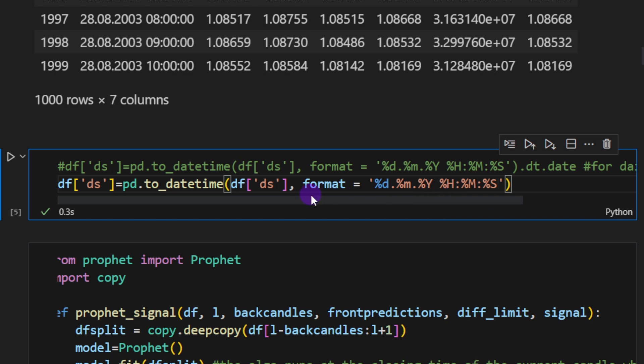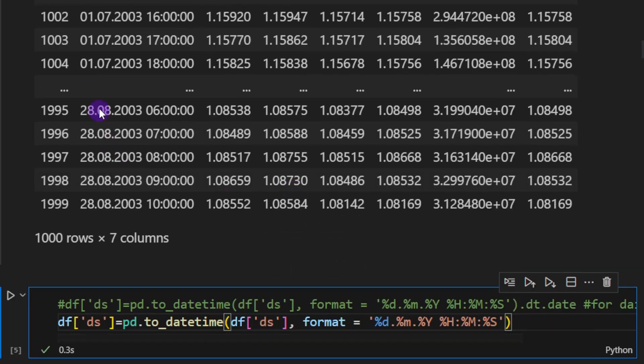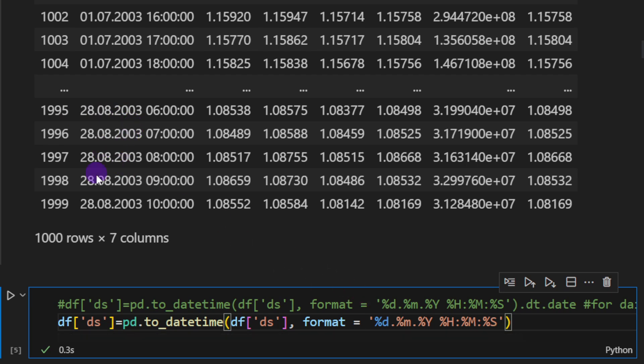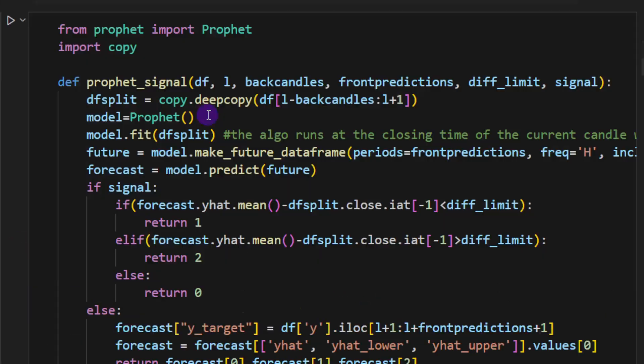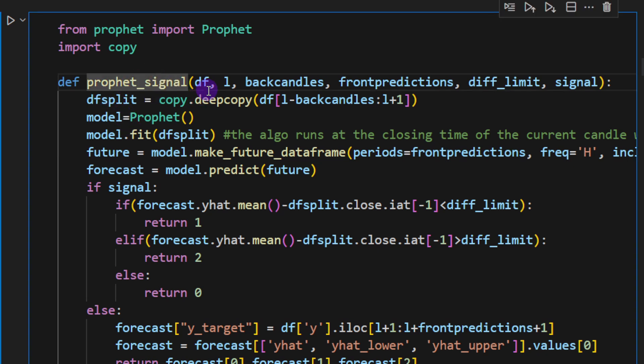Now I'm casting the column ds to date time according to a specific format. So we have the day, the month, and the year, the hour, the minutes, and the seconds.